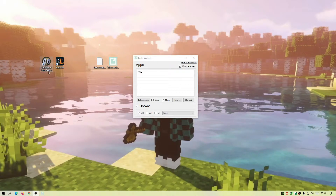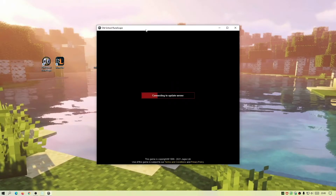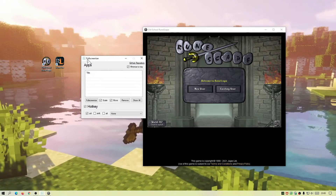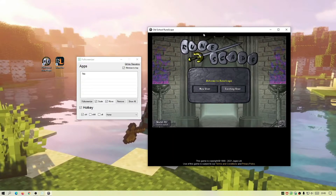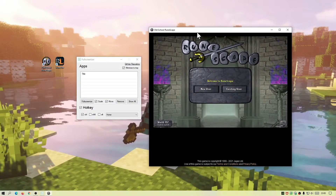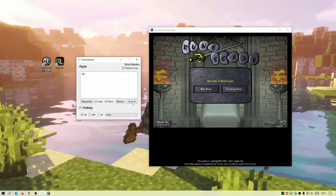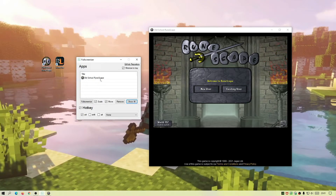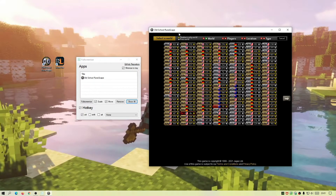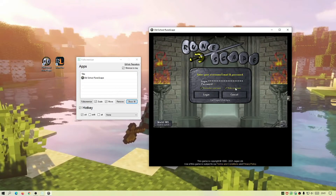Now run the game — I'm going to open the default Old School RuneScape client and move the windows so you can both be visible. Once you've got the Old School RuneScape client open, click the 'Show All' button in the Full Screenizer application, select 'Old School RuneScape,' click 'Add,' then close that dialog. You'll now see Old School RuneScape listed in the apps section. Log in and enter your password.